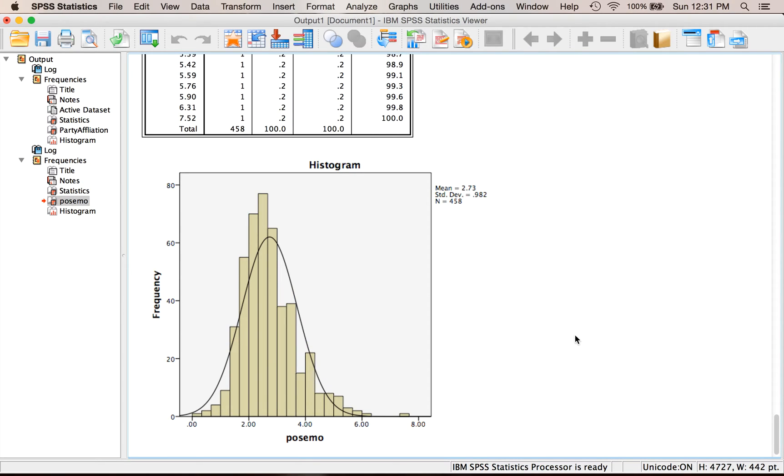So this is just a video on how to create frequency tables and histograms, and when each one is appropriate.